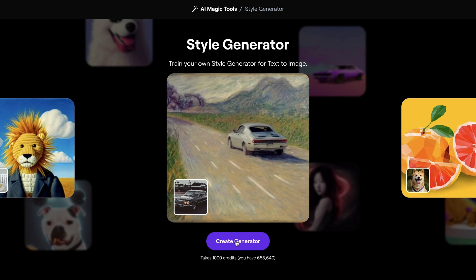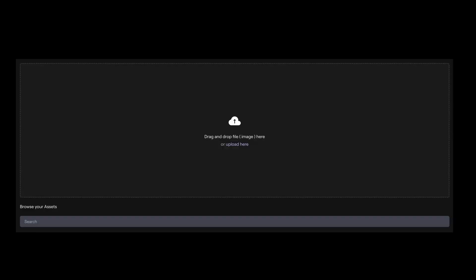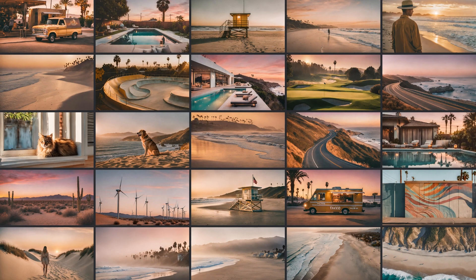Before we can get started we'll need to collect 15 to 30 images. Here we have a set of California-styled images which we generated in Runway's text-to-image tool and color corrected a little bit to create a unified feel.